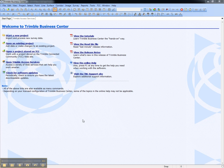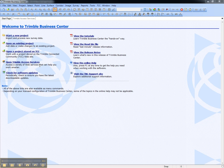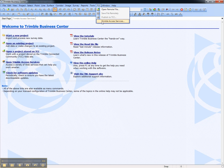From the start page, choose Open Trimble Access Services, or from the TCC menu choose Trimble Access Services.